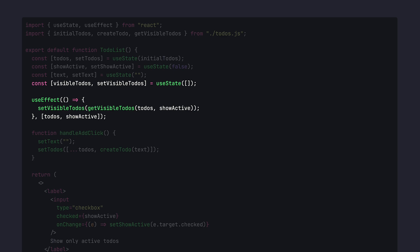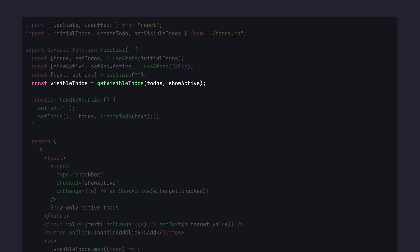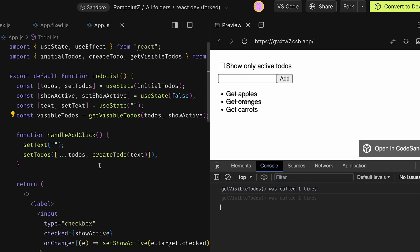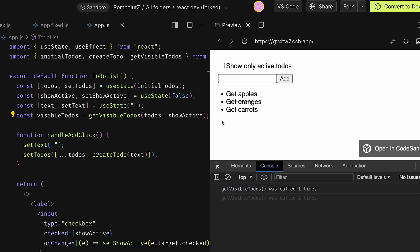We know that we can get rid of that useState and useEffect and just call getVisibleTodos in the rendering of the component to effectively get the same result. It will be perfectly fine with the only nuance - because our input is a controlled component, every time we type a symbol, the text will be changed, meaning the to-do list component will re-render, meaning visible to-dos will be recalculated. And they don't have to be recalculated while we're typing in the input box.